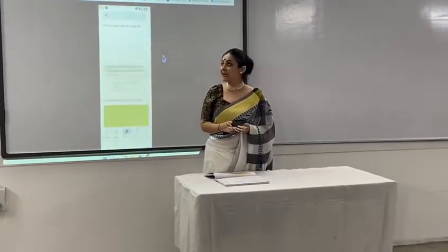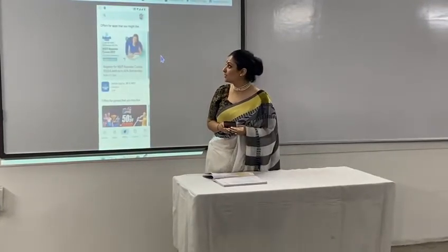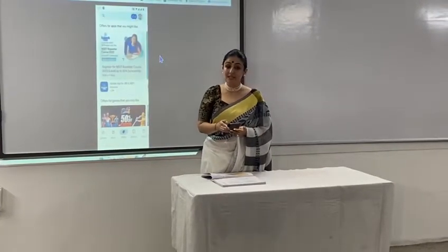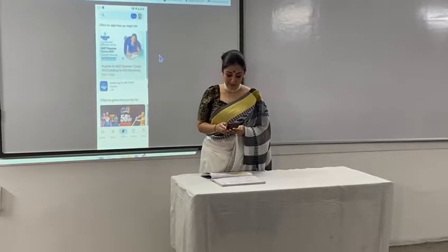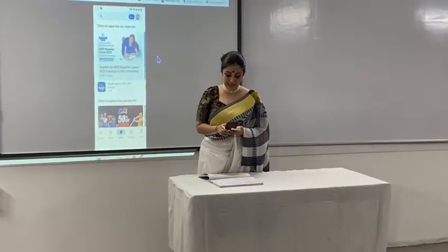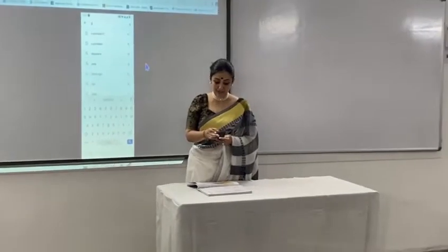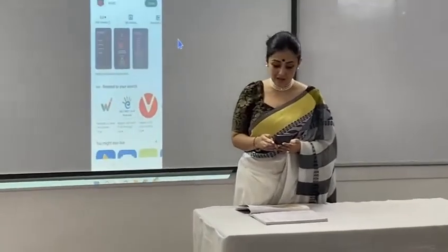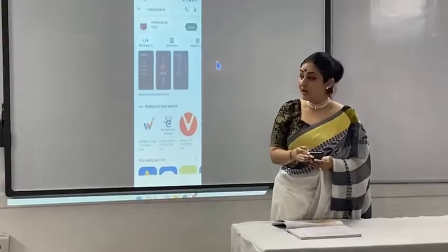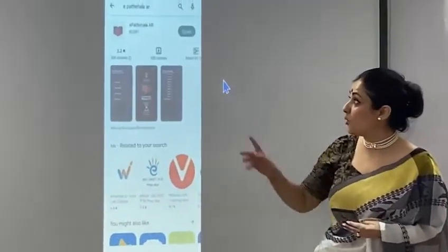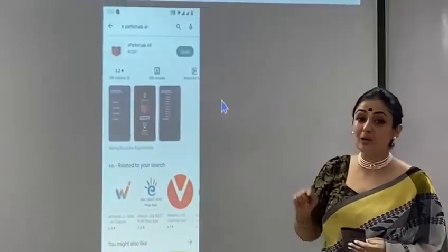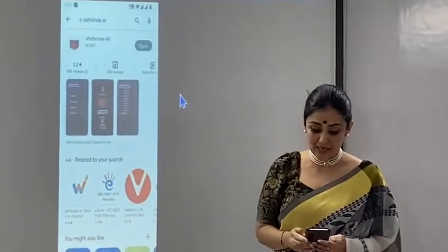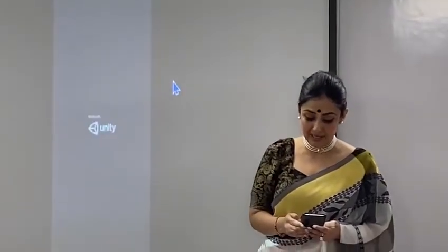To download this app, go to the Google Play Store and type 'e-Paadshala' in the search bar. Once you locate the app, we will open it.